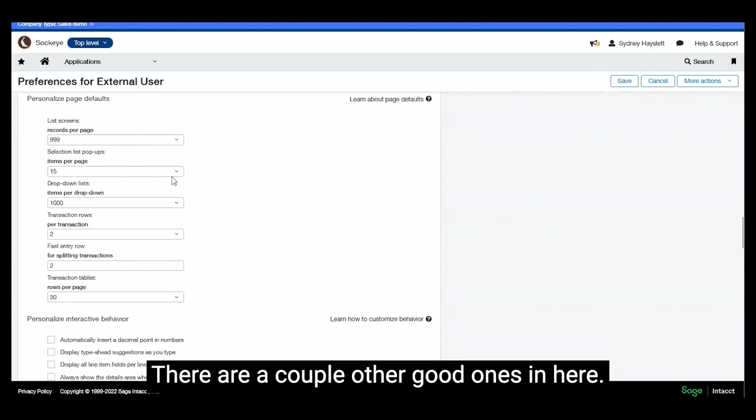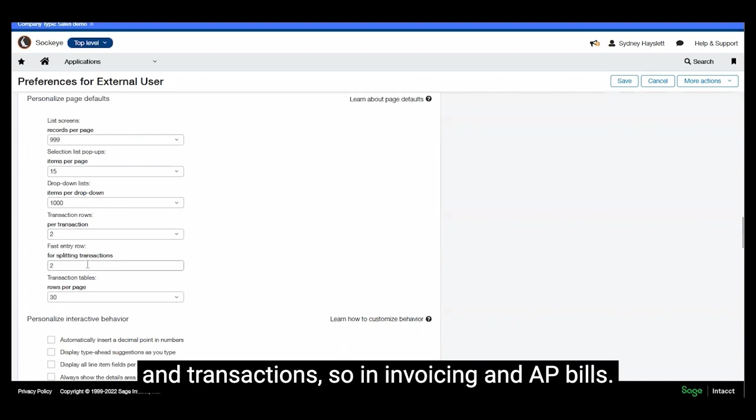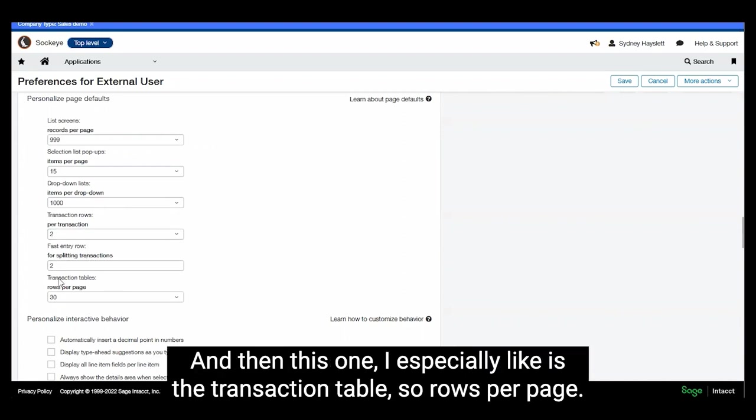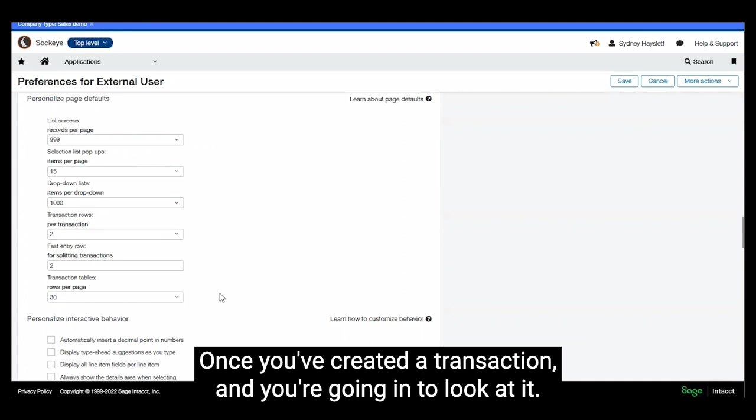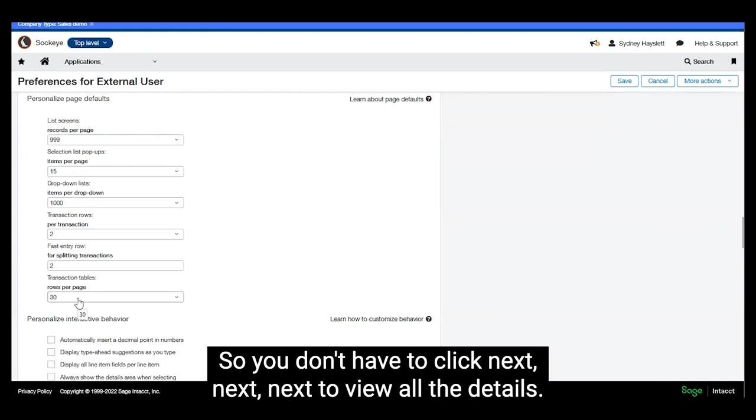There are a couple other good ones in here, expanding out how many items can show up in a drop down, the amount of entry lines and transactions. So in invoicing and AP bills, and then this one I especially like is the transaction table. So rows per page, once you've created a transaction and you're going in to look at it, this is how many rows would show up allowing you to view at one time, so you don't have to click next, next, next to view all the details.